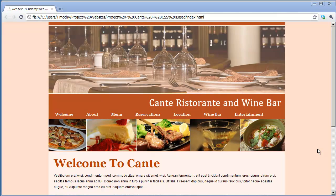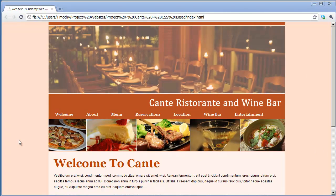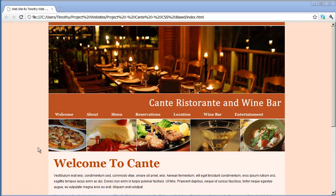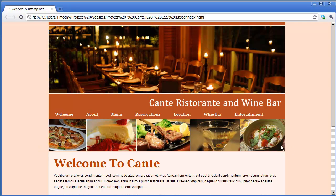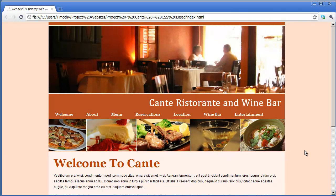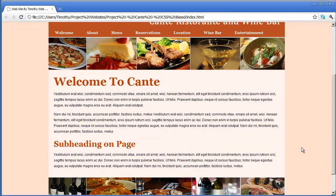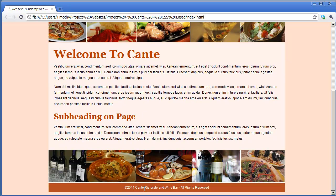Hi and welcome back. In our last video, we went ahead and set up the top navigation bar for our second project in our Introduction to Dreamweaver series. In this video, what I want to go ahead and do is focus on formatting this content area right here, as well as this footer area right down here.